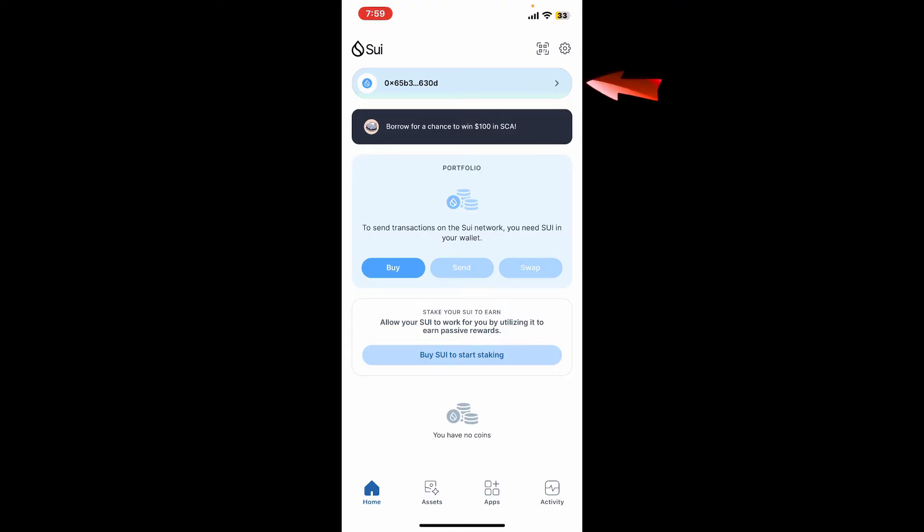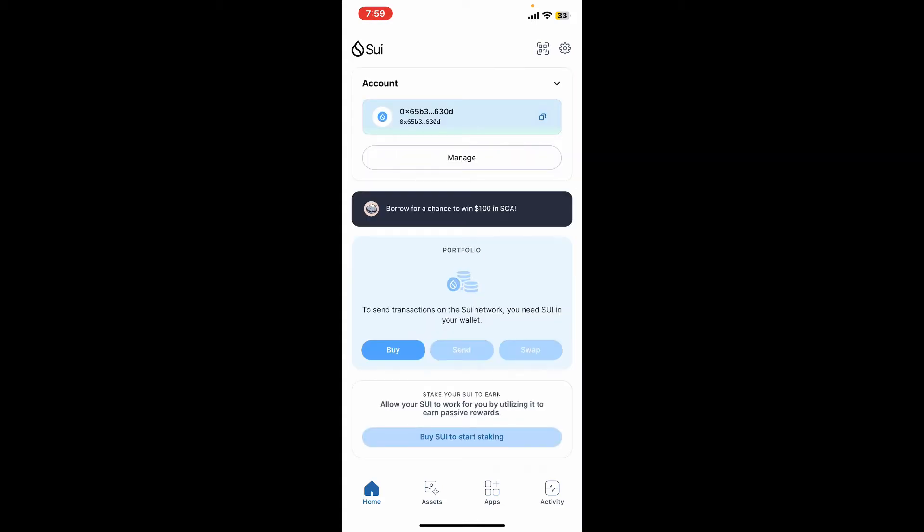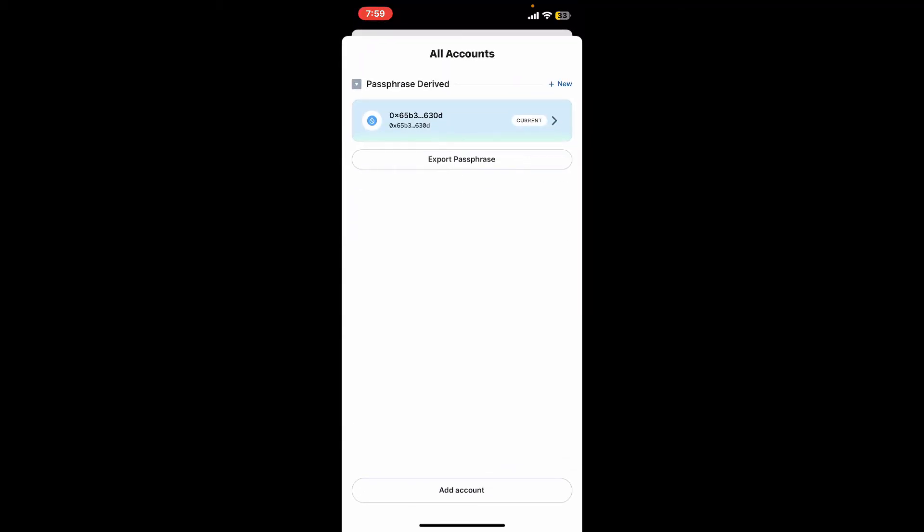Tap on one of these wallet addresses and then click on the Manage button. Right under Account, click on your address once again and you will be able to see these options.